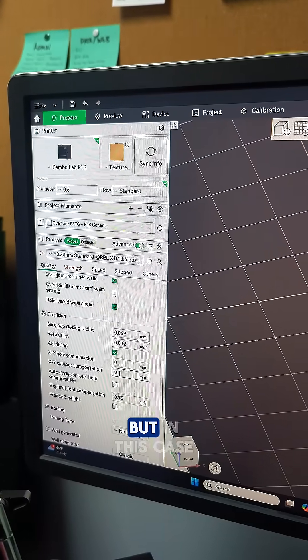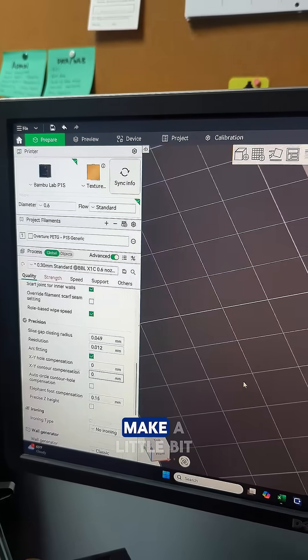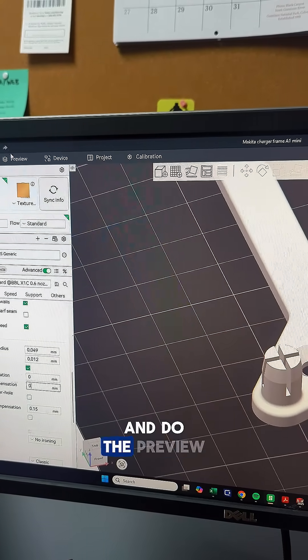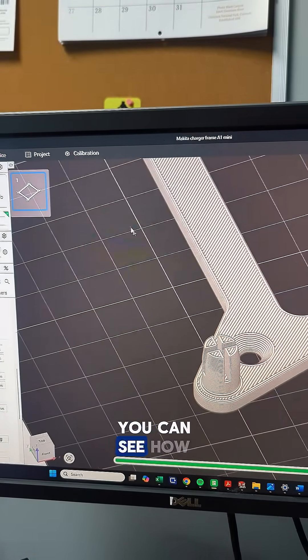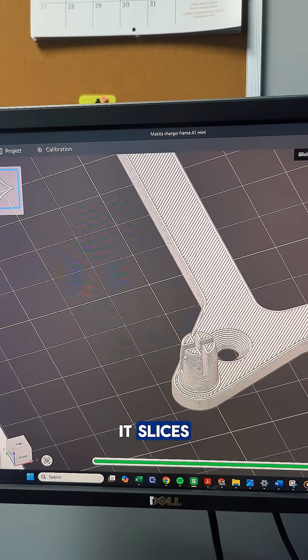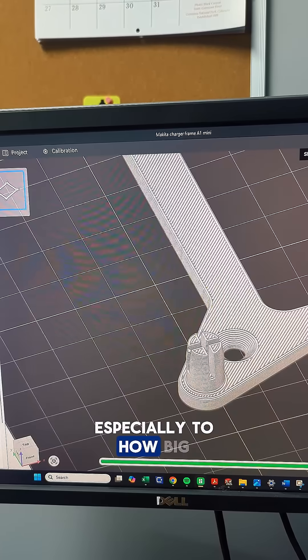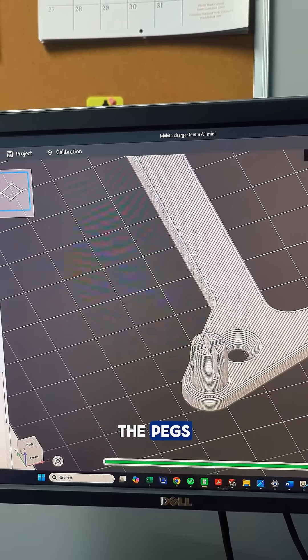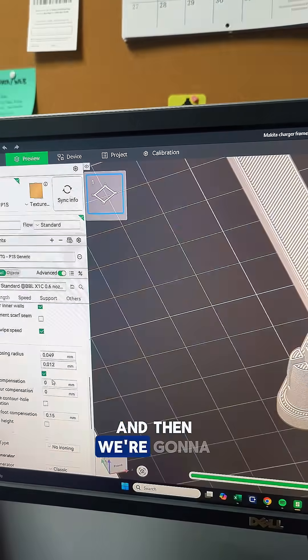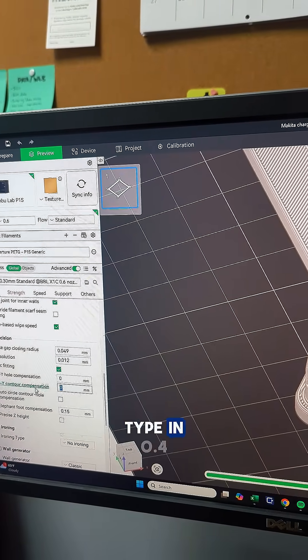In this case we have a peg that we're trying to make bigger, so let's do the preview. You can see how it slices. Pay attention to how big that gap is between the pegs. We're going to go over here and type in 0.4.